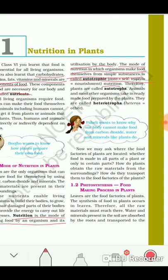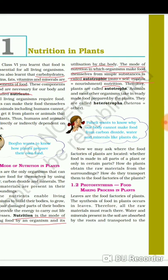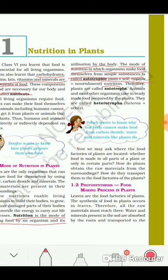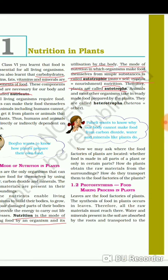If you are asked what is autotrophic nutrition, you must write: the mode of nutrition in which organisms make food themselves from simple substances is called autotrophic nutrition. Therefore, plants are called autotrophs. The examples of autotrophs are green plants only, and some bacteria.